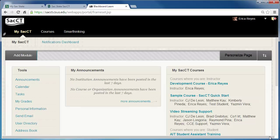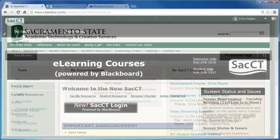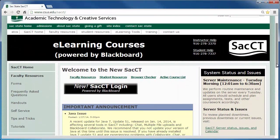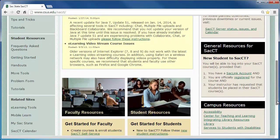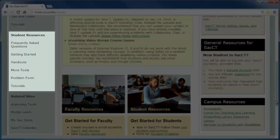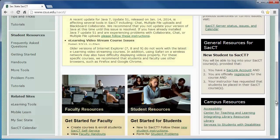If you need additional help with SACCT, navigate back to the main SACCT support website. Under Student Resources, you can find frequently asked questions, handouts, and tutorials. These links can help you use key features in SACCT, such as submitting an assignment and keeping track of your grades.